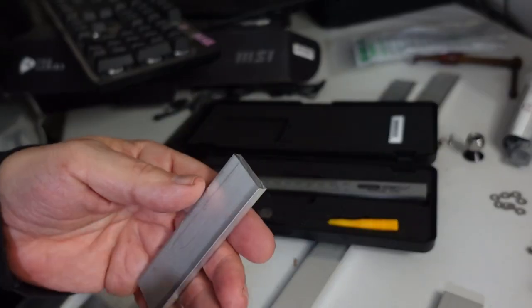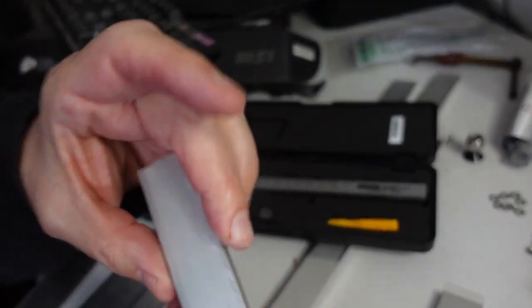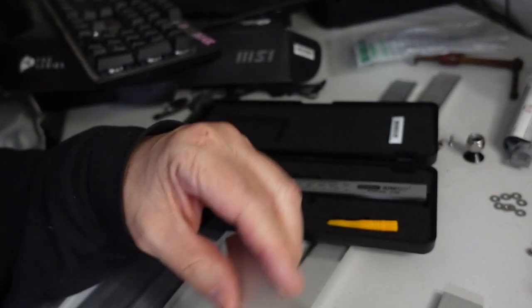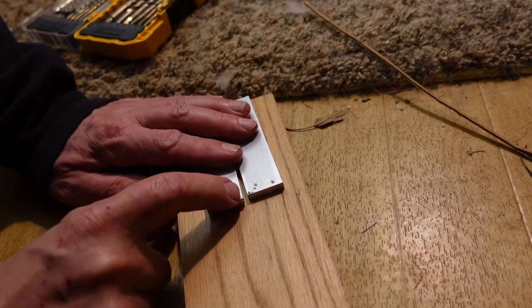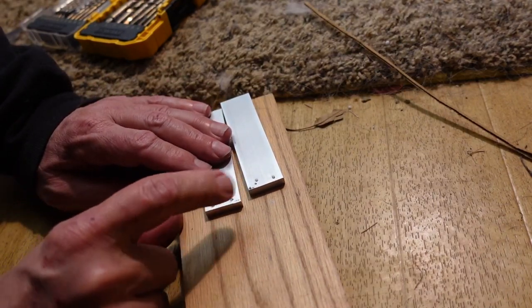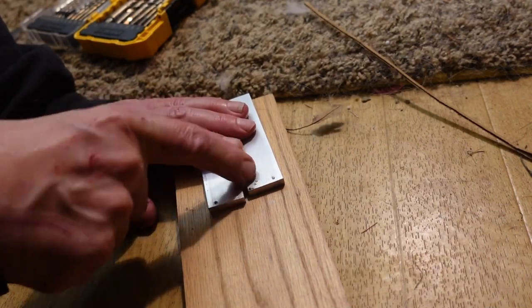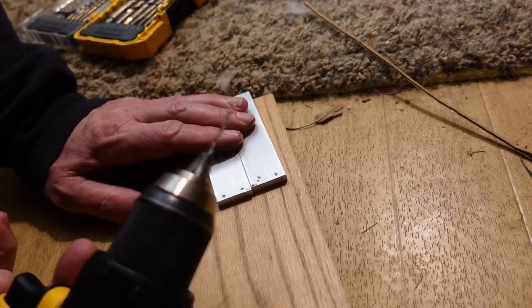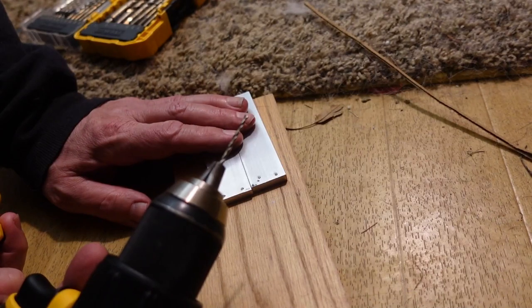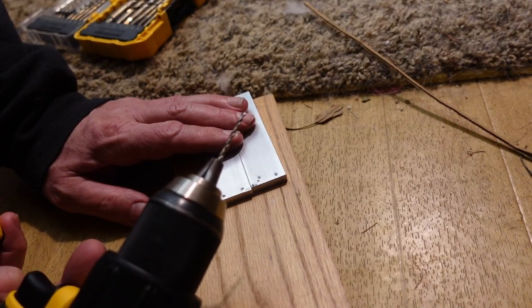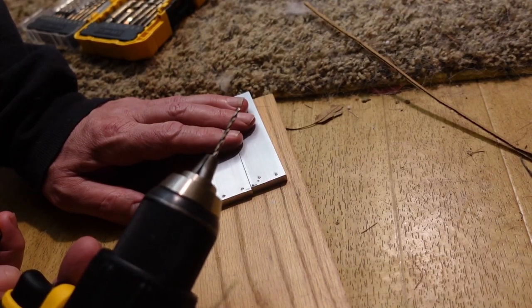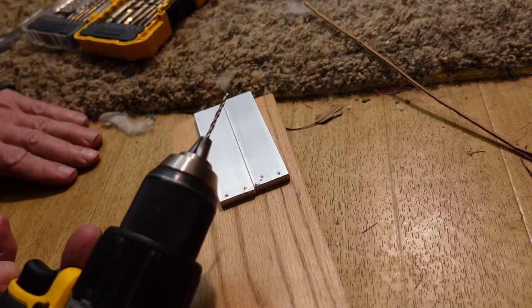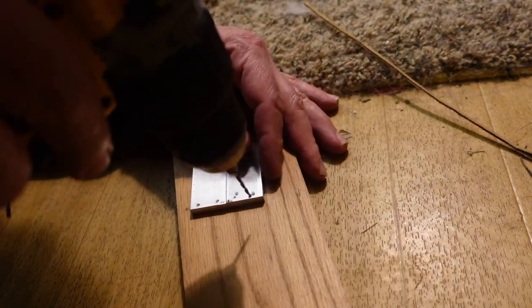I did center punch these so that they would have a good place to start the drills. I missed one there a little bit so I had to redo another one. I am using a 3/32 inch bit because for the 440 you want to use a number 39 ideally, and 3/32 is as close as I can get to a number 39 without having a jobber drill set which I don't have with me.